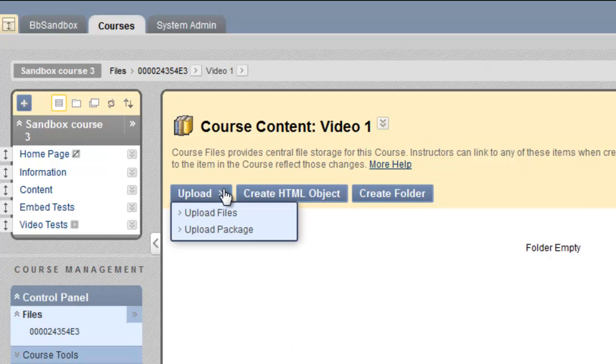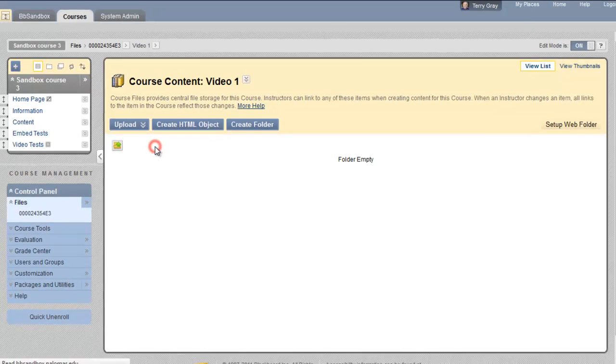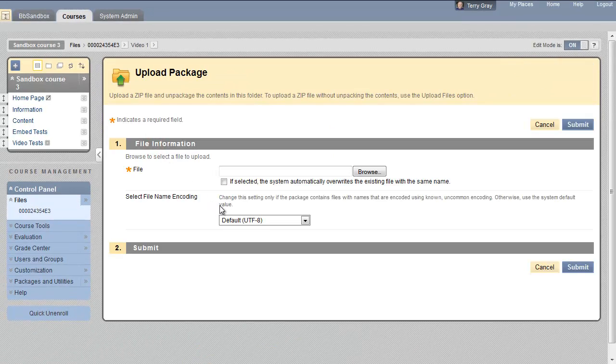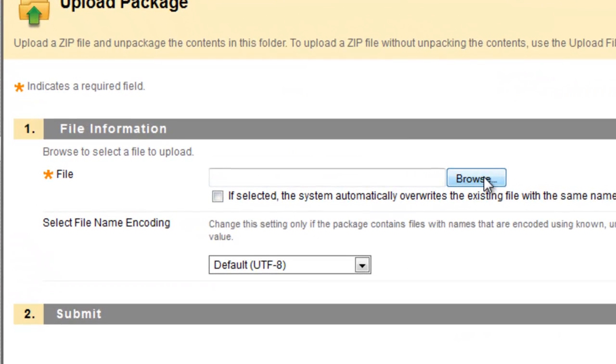Hover over upload and choose upload package. At our particular implementation of Blackboard, the upload files tool does not work. It would be nice if you could drag and drop without zipping them first into a package. That doesn't work here though, and Blackboard is working on that problem. So we're going to upload a package and browse for that file. Remember it's a group of files zipped into a compressed zipped folder.